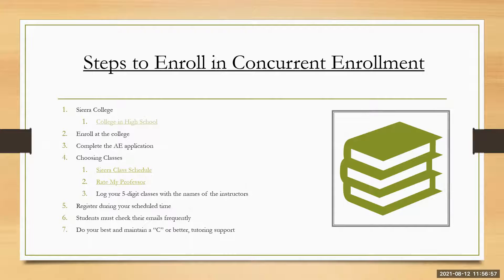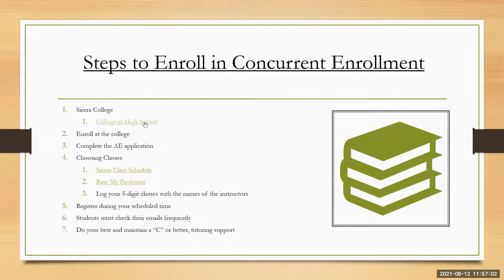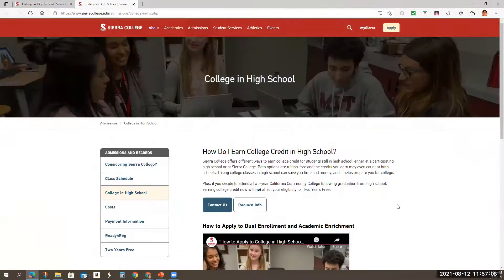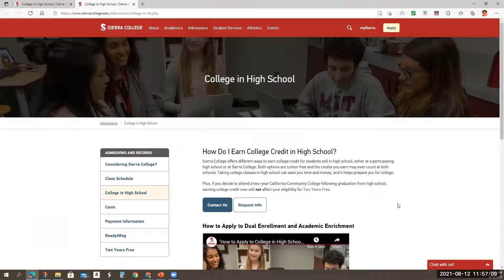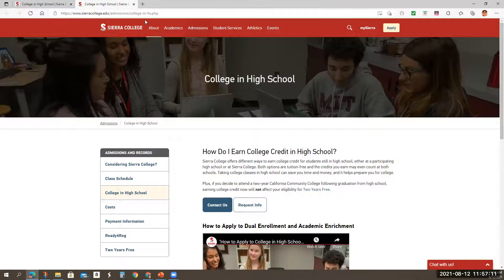So the first step is to go to the college website, which is the Sierra College website, and I'm going to click here. There we go. So here you would scroll down. This is the website.